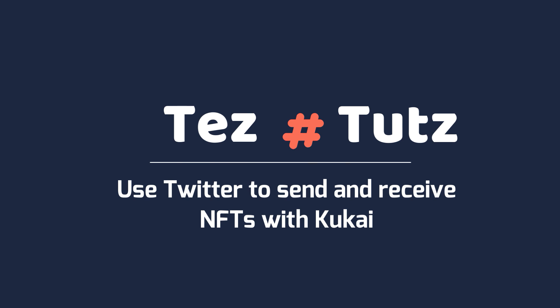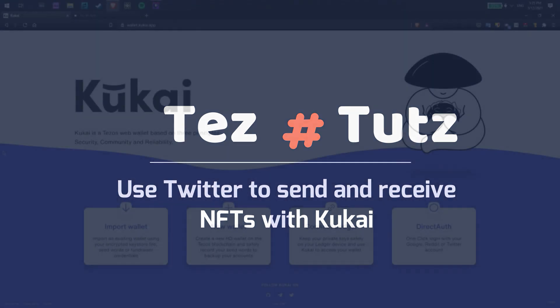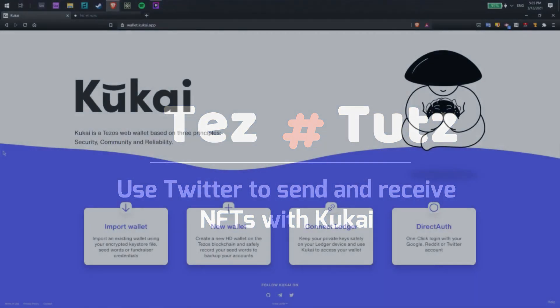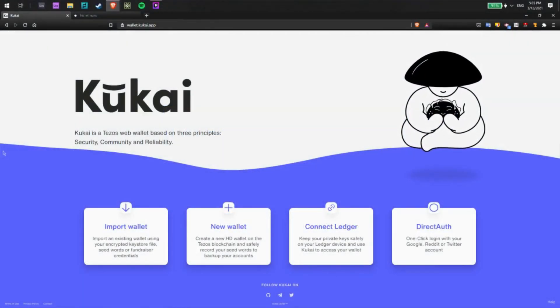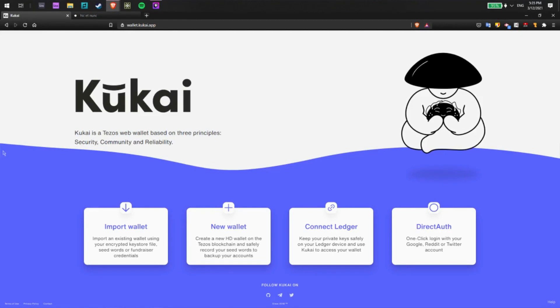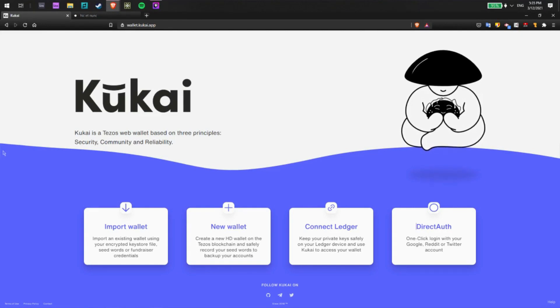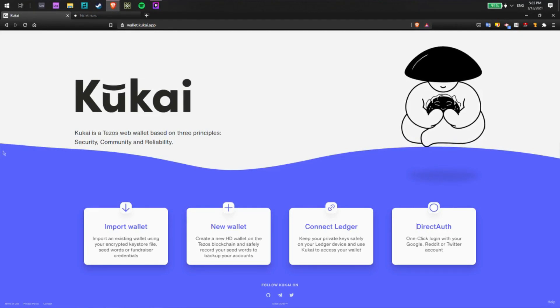Hello crypto world. I just want to make a quick tutorial covering how you can use Kukai to send and receive NFTs to and from other users using nothing more than your Twitter handle.